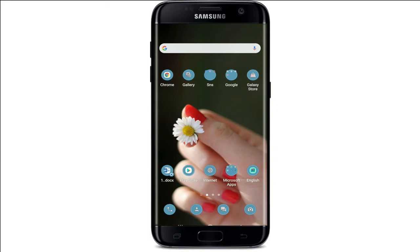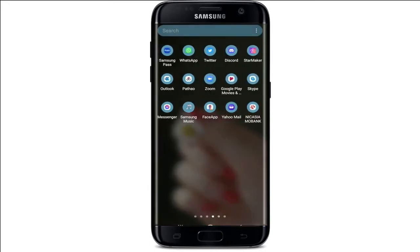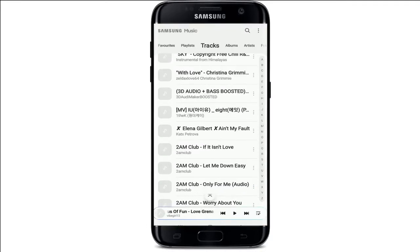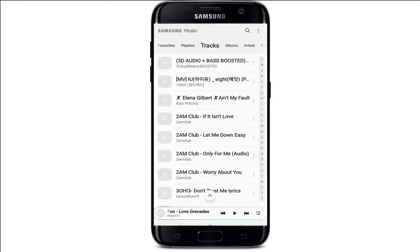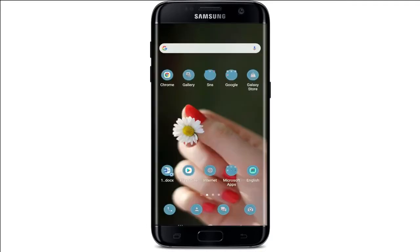The first thing to do is to open your music application on your Android or iOS and start playing the music. Let me tap open my Samsung music application, select any song from the list, and tap it in order to play it.